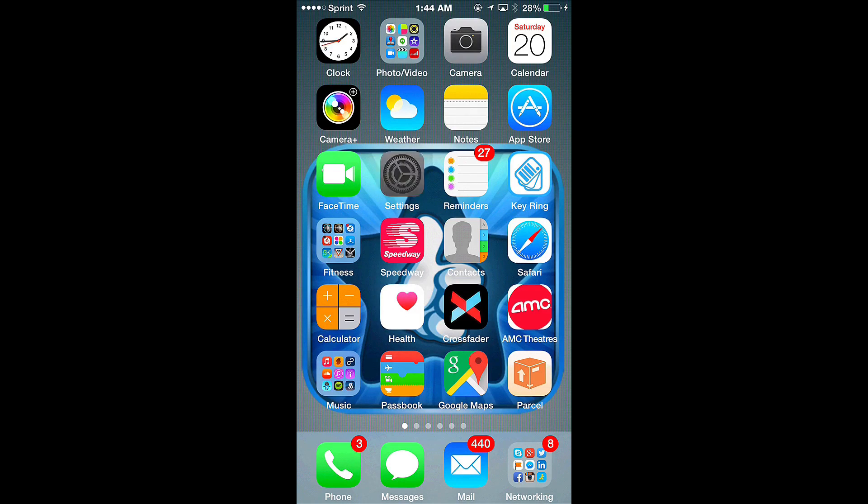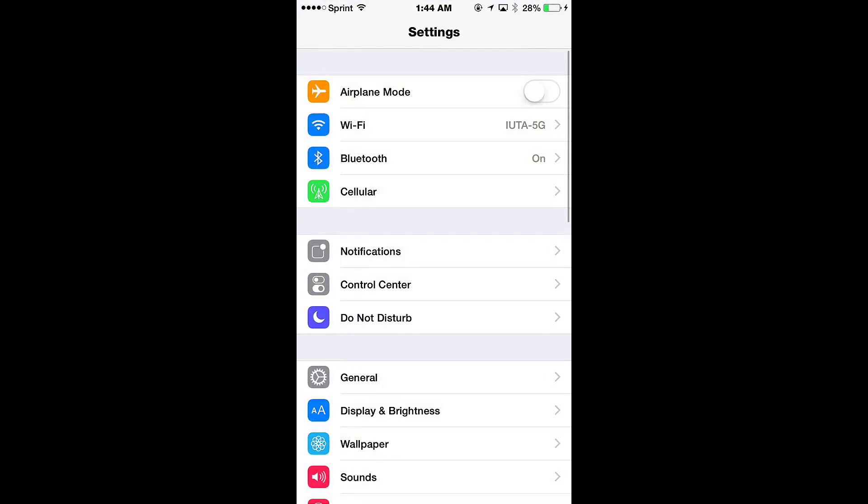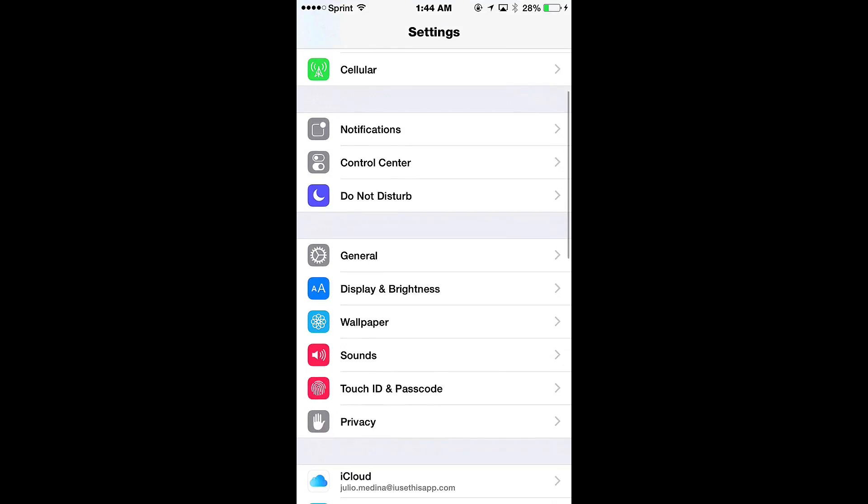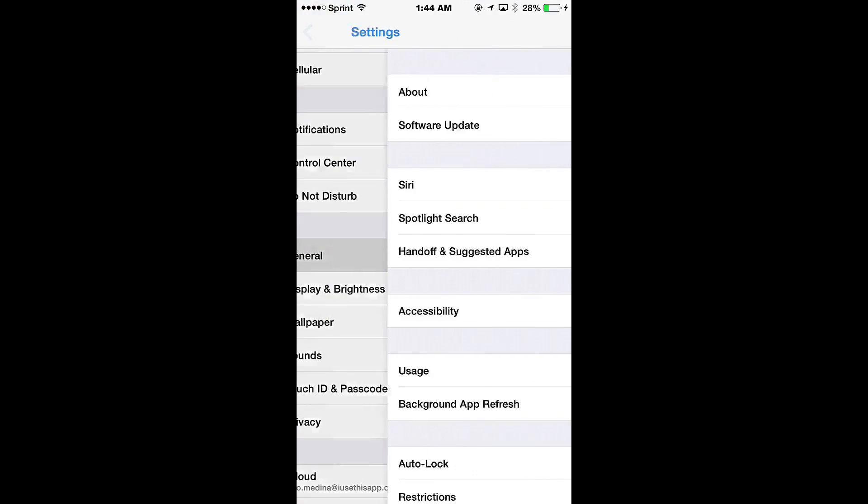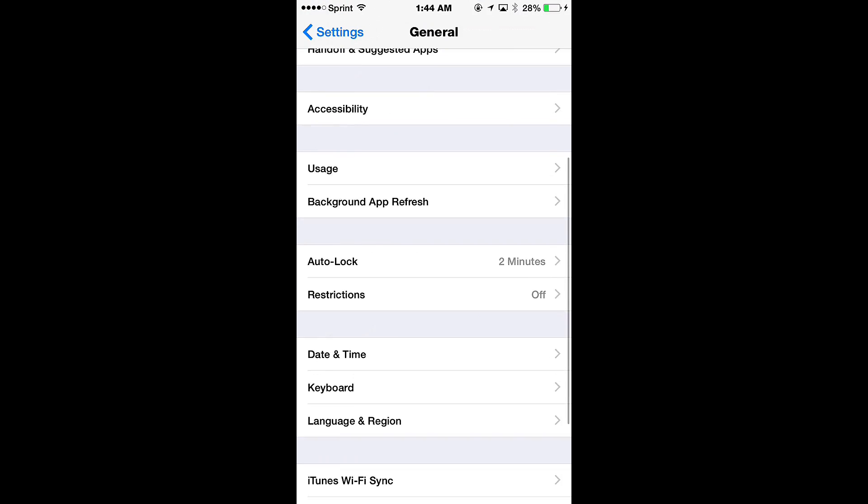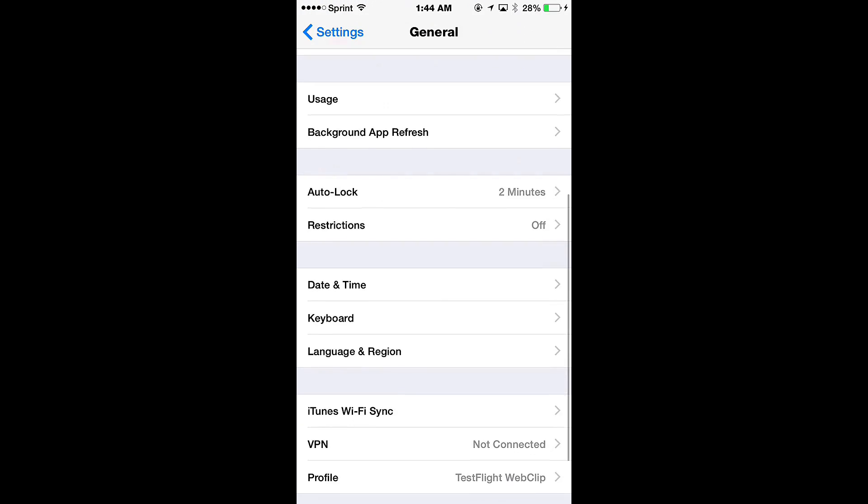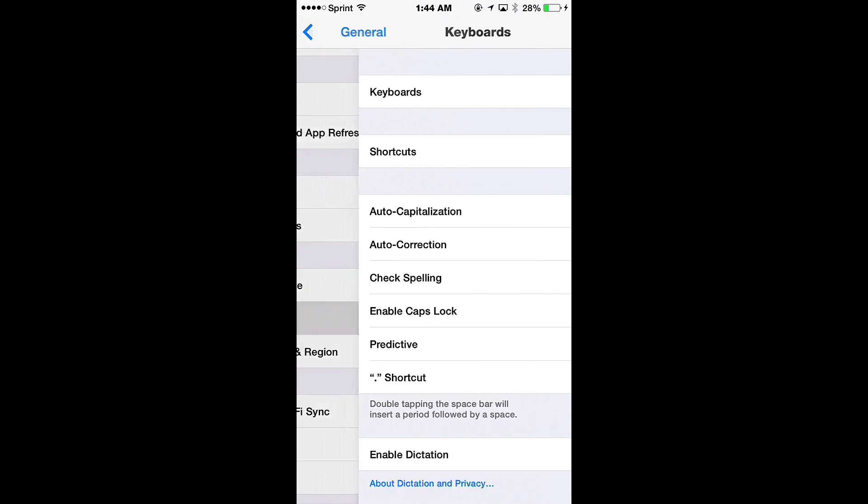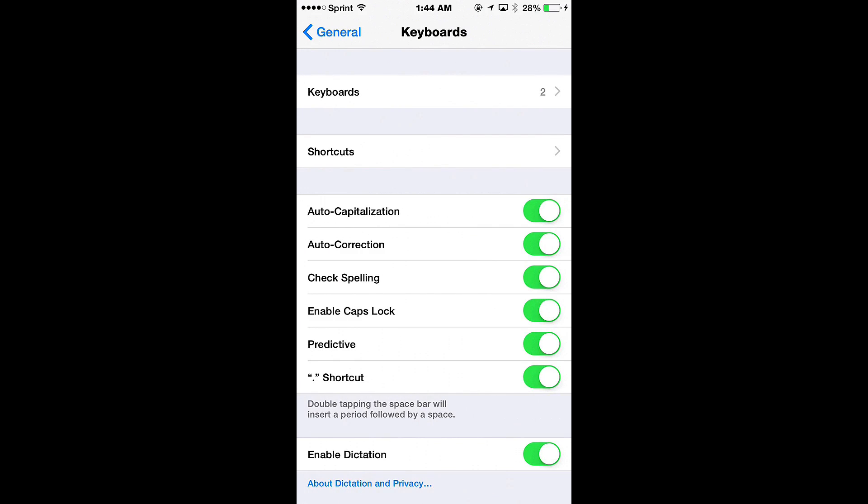So what you'll do is you'll go to Settings, scroll down and tap General, go down again and tap Keyboard, and then lastly we'll hit Shortcuts.